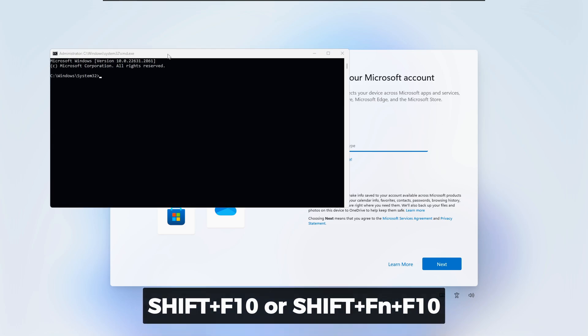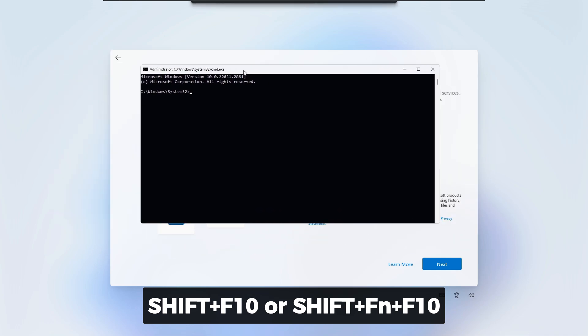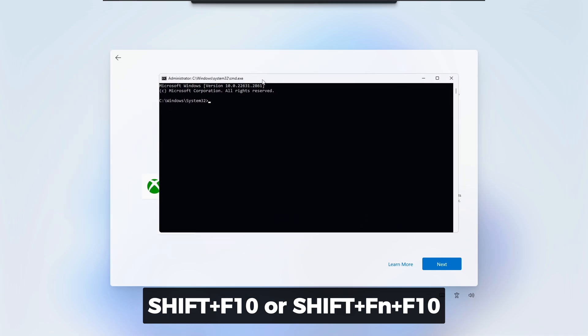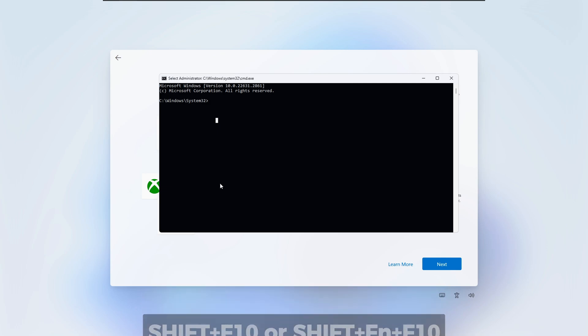Press Shift and F10 together on your keyboard to open a Command Prompt window. If you have a laptop you might have to press Shift, the Function key and F10 together.